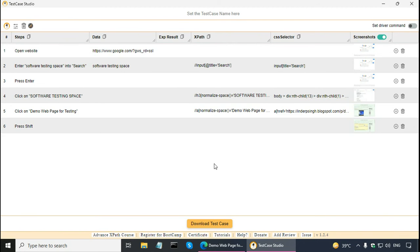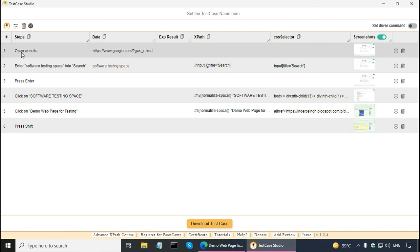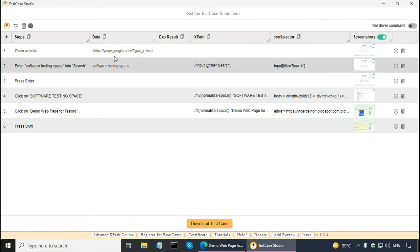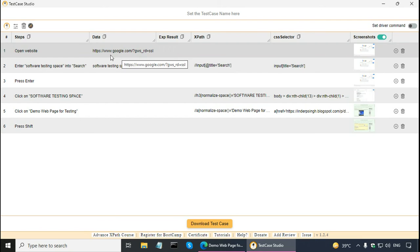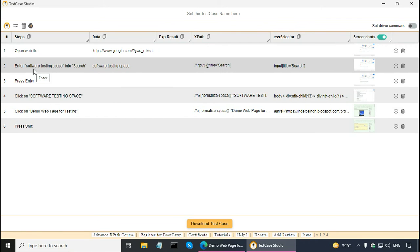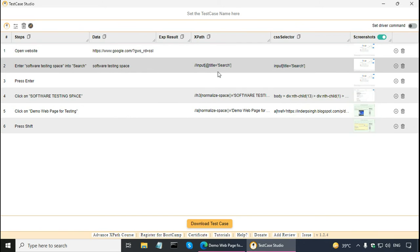Now, here in TestCase Studio, we can see all the steps here. So, first step is open website, Google. And then enter software testing space into search. The test data is also here. And it is given the locators for that search.